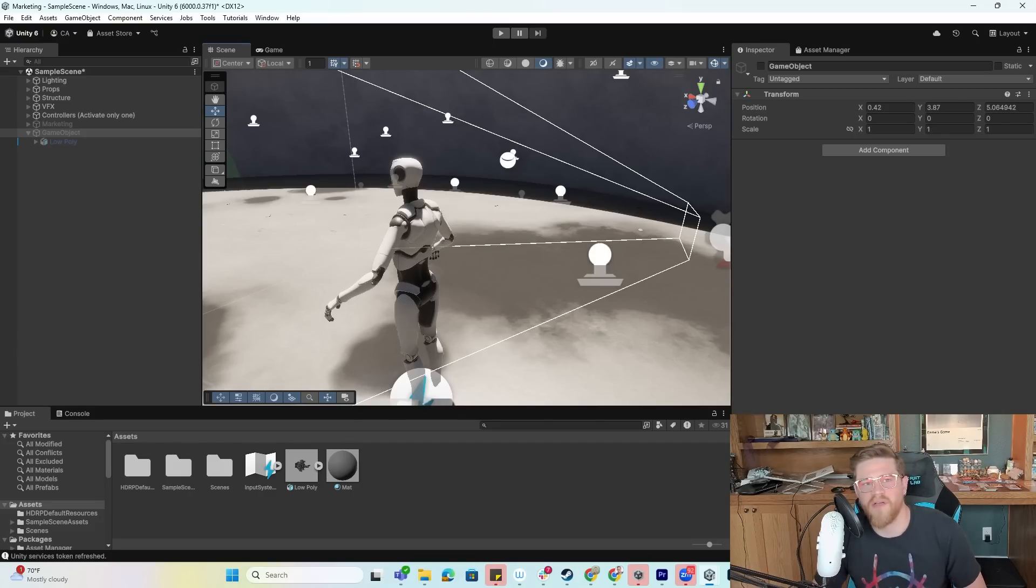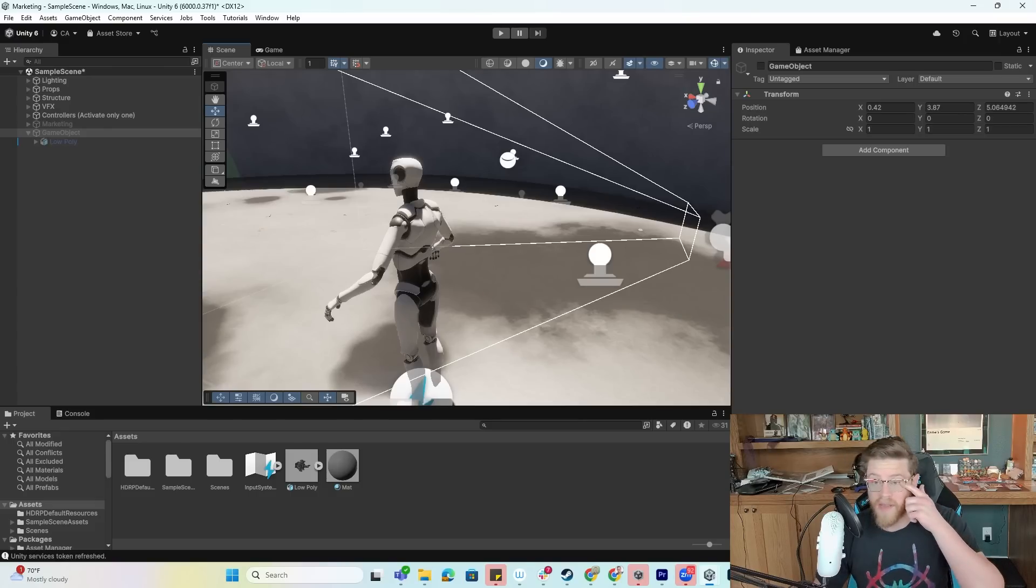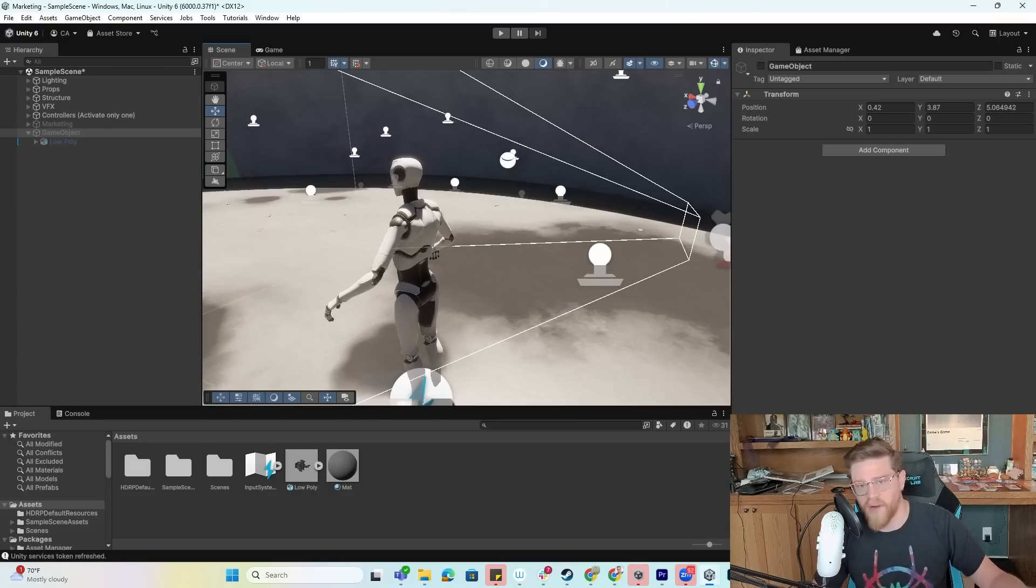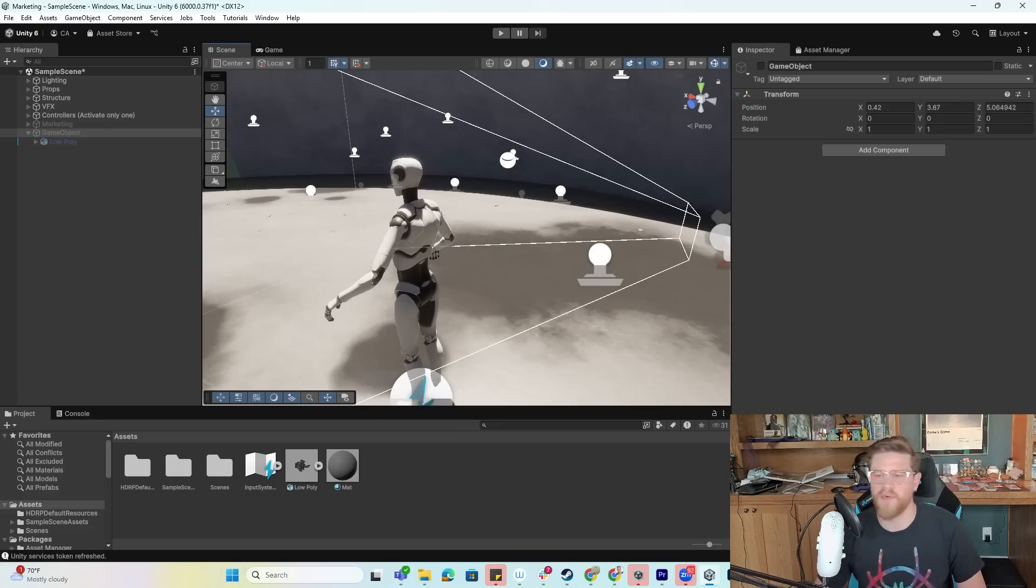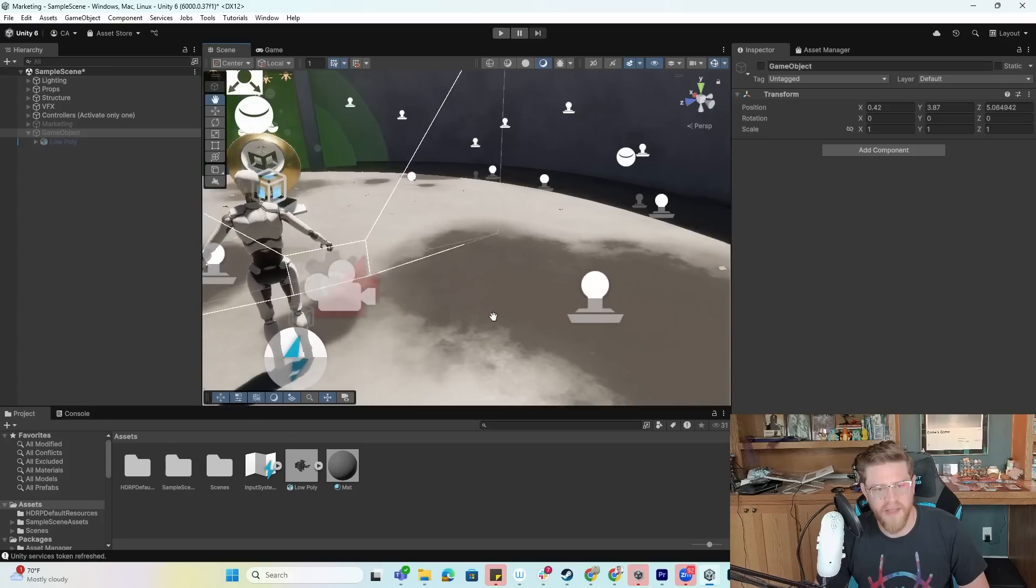If you're using cloth simulation to do something like a flag in a scene, that might be something you could do in a much more efficient way with something like Shader Graph, where you could just create a vertex moving shader. So without further ado, let's go ahead and dive in.